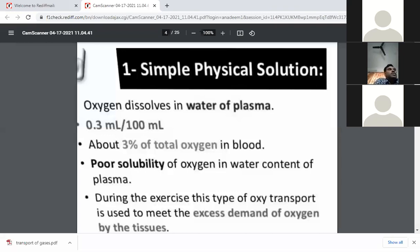The poor solubility of oxygen in the water content of plasma means only a small amount dissolves. An important point to note is that during exercise, this type of oxygen transport — dissolved in plasma — is usually used to meet the excess demand of oxygen by the tissues. This plasma mode of transport accounts for only about 3% of the total oxygen demand required during exercise for energy generation inside the muscles.